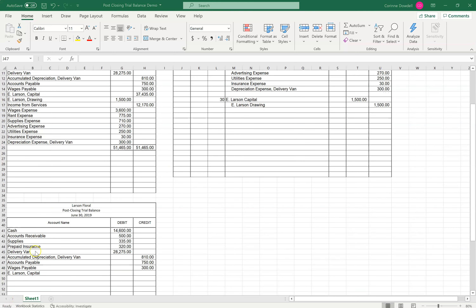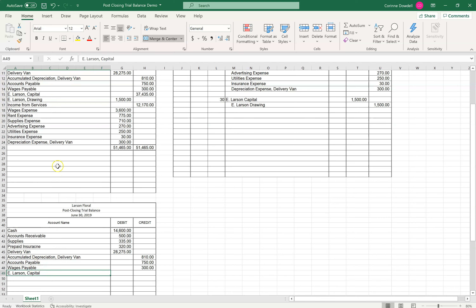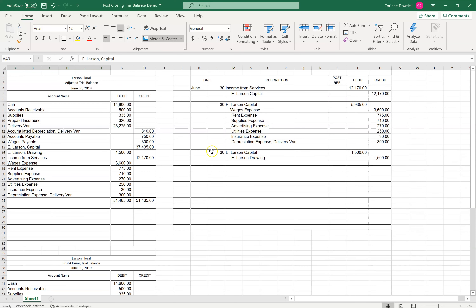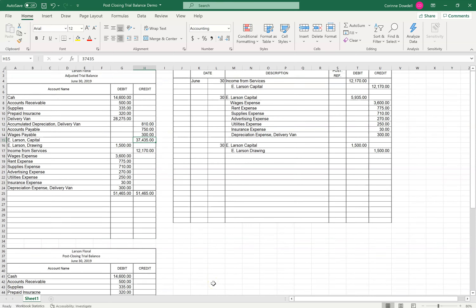All right, so I put them all in. Notice that I did not include any of the drawing, Income from Services, or expenses because they're all closed. And then I have my capital. Now my capital from the adjusted trial balance to the post-closing trial balance has changed because we made all of these closing entries into it. So we cannot take this original capital number — we have to put the new capital number after the closing entries.